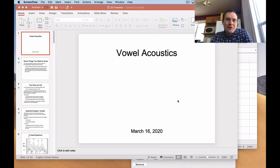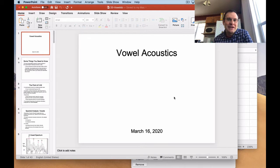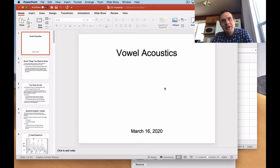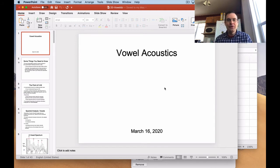We're back for another episode of Acoustic Phonetics with Professor Steve. Today we're going to make the transition from talking about the raw physics of the situation — talking about harmonics and resonance — to talking about something phonetic-y, namely vowels. So we'll have a little more meaning to what we normally do in life. Let's get into it.